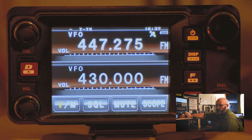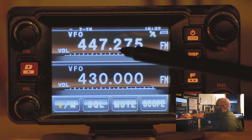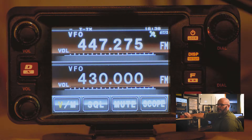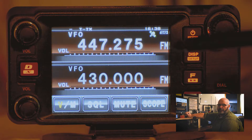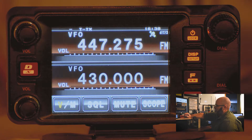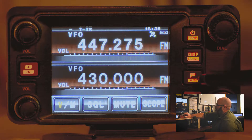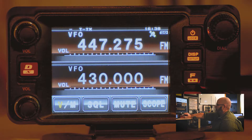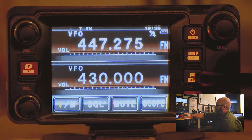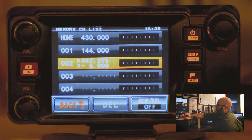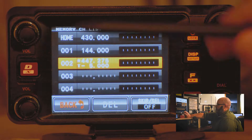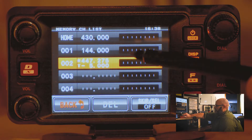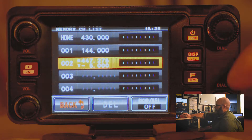Now press the function button to get out of the screen. That repeater frequency is now programmed into the radio, but it is not yet saved into the memory of the radio. To save it into memory, long press the function memory write button. You can see that it brings up the memory channel list.